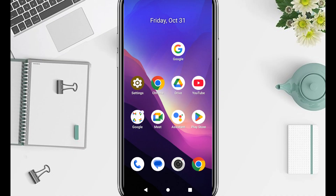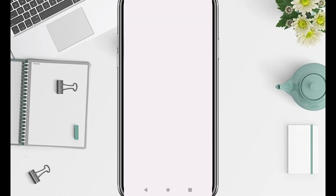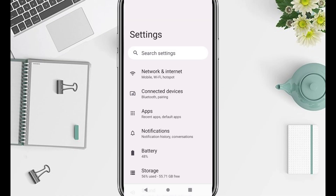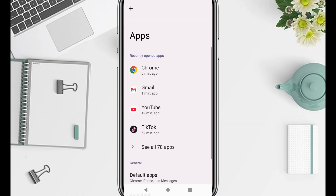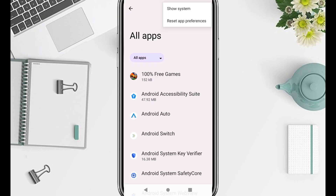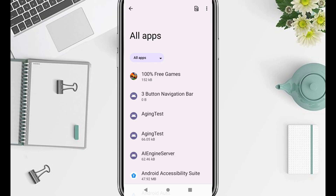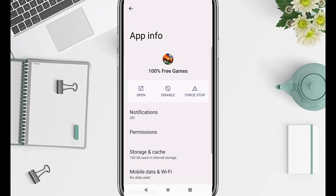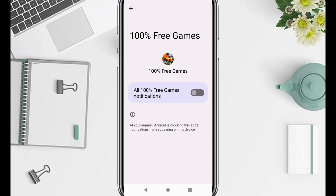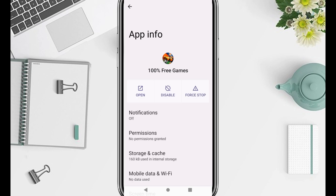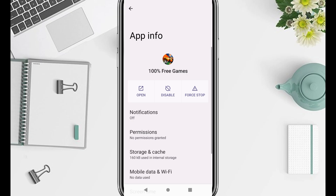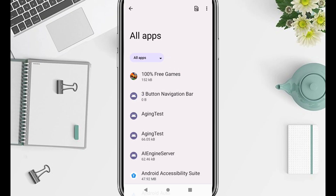To disable this, open settings, scroll to apps or app management, tap the three dots, and choose special app access. Then tap display over other apps. You'll see all apps with permission to show overlays. If you find unknown tools, cleaners, or wallpaper apps, tap them and turn the switch off. Once disabled, floating ads disappear instantly.